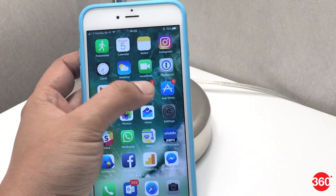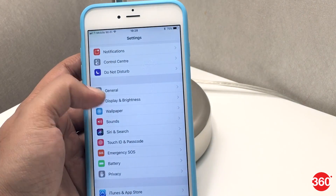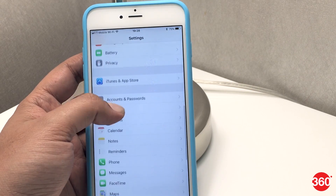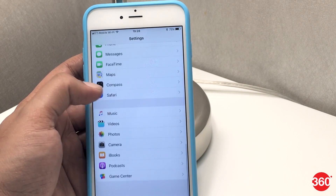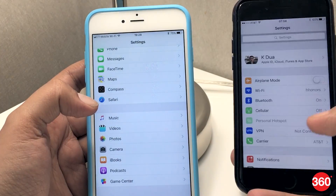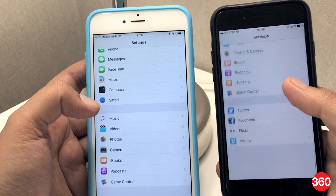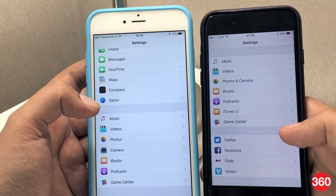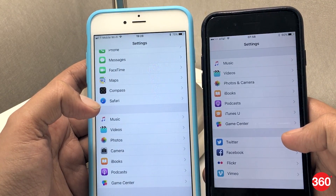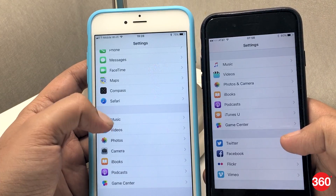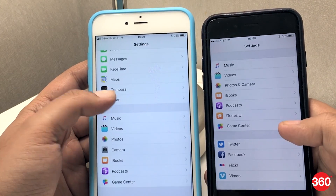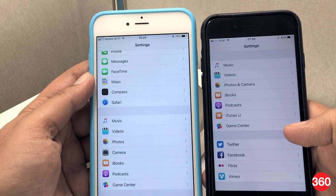Settings in iOS 11 do not feature social accounts and third-party apps no longer have access to signed-in accounts. This effectively means that the convenient single sign-on that was earlier available for various social apps such as Facebook and Twitter, thanks to the system-level integration, will no longer be available for users.